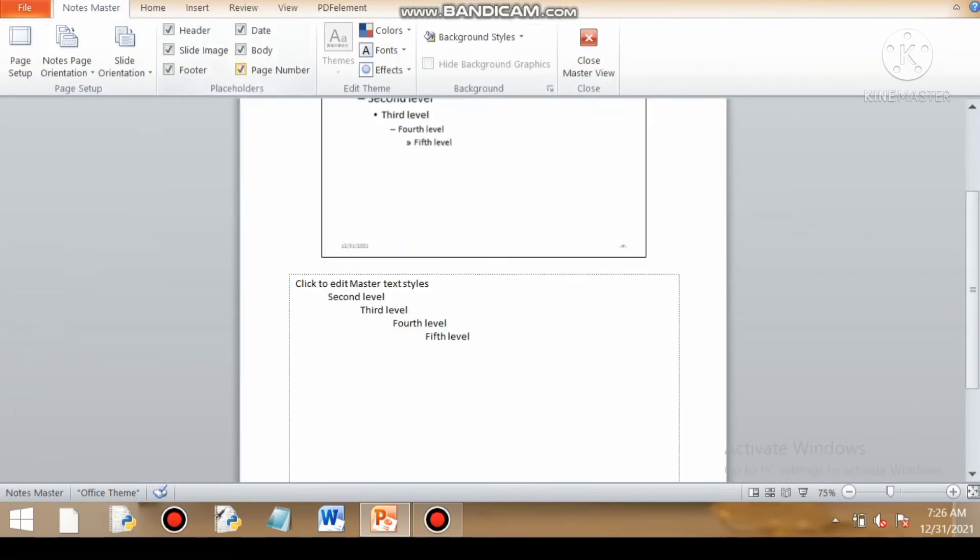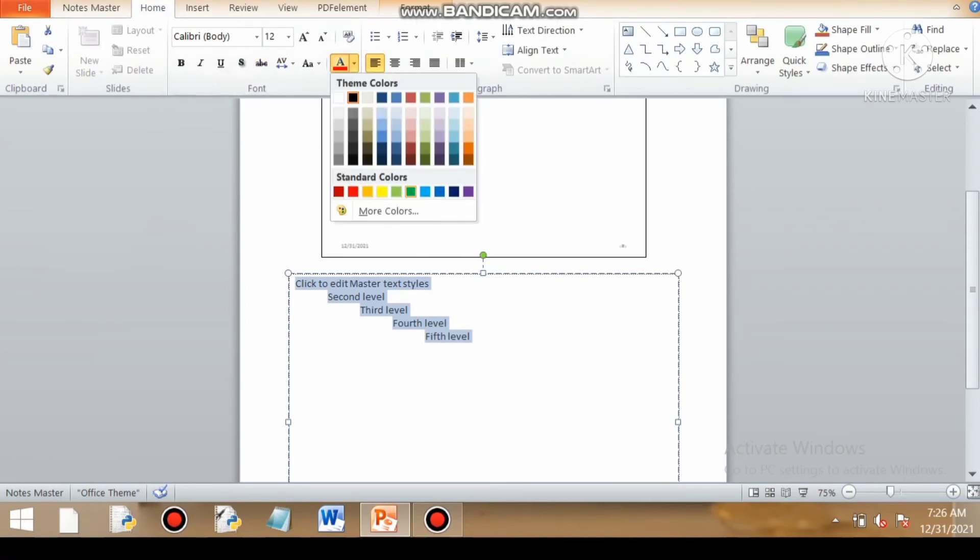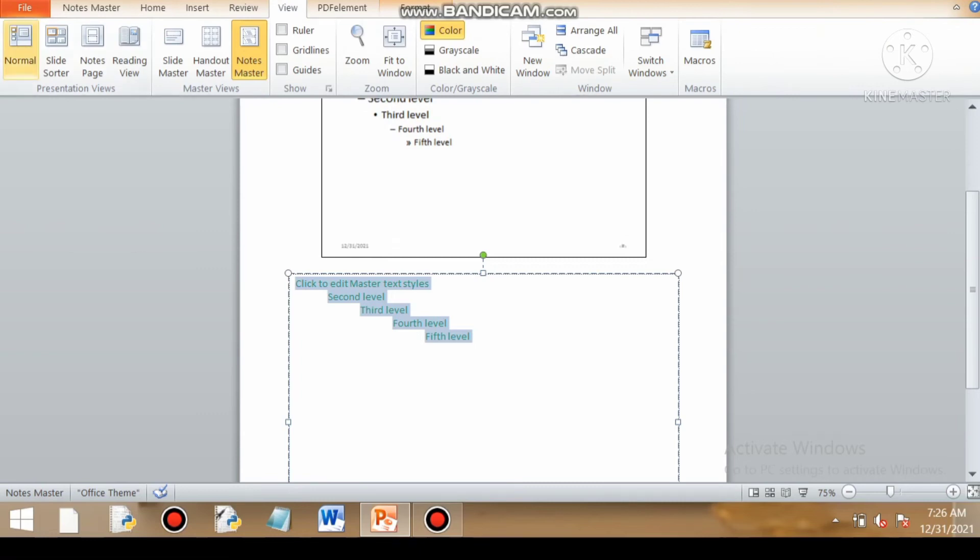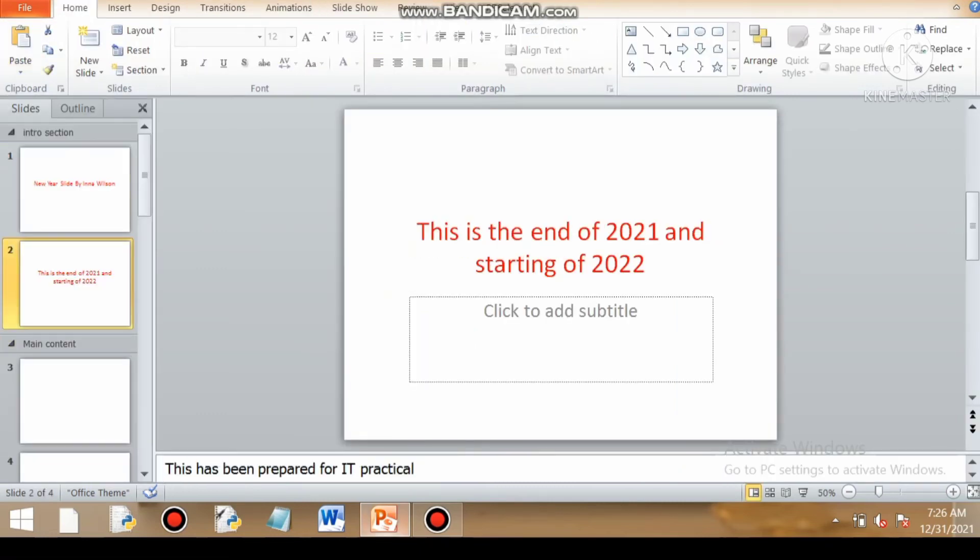So we will go to notes master and at the bottom section, I will go to home tab again. Say I want to make the color of font note to be green and font size to be 20 so that it is easily visible. Now if I go to my normal view, I am not getting the green color. So what is happening here?